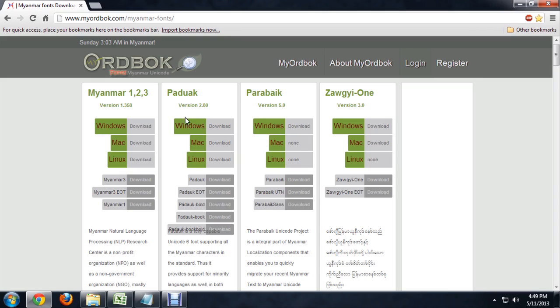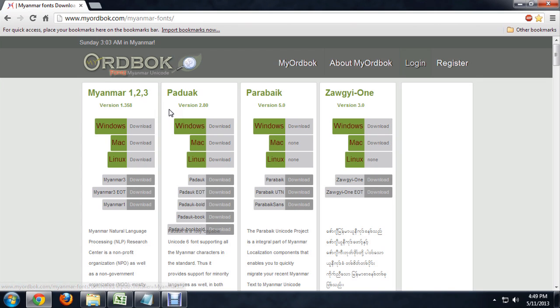The first thing you need to do is download it. Here I am on a site called myordbok, or however you pronounce that. You can go right in here, do a search, and it's got Minar 123. We want to click the Windows download.